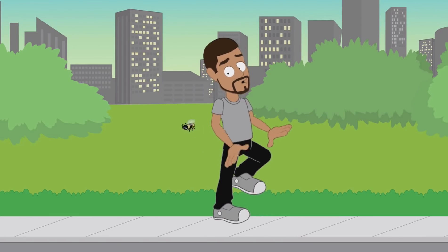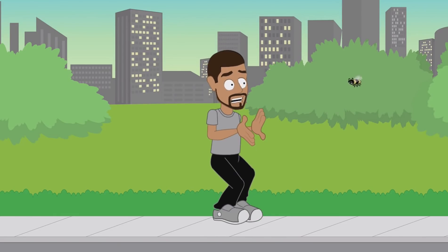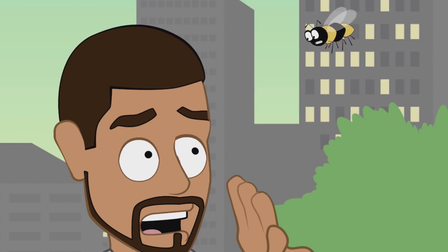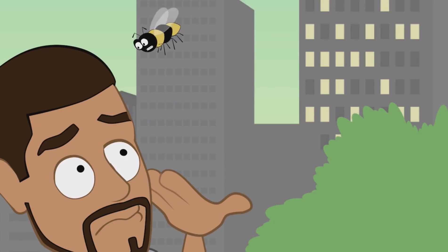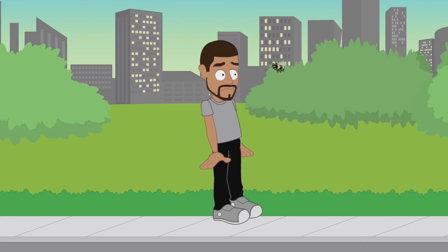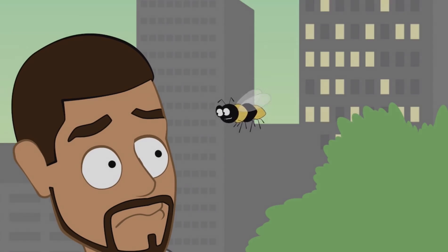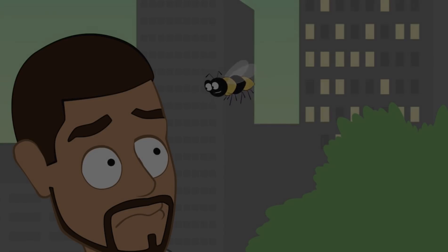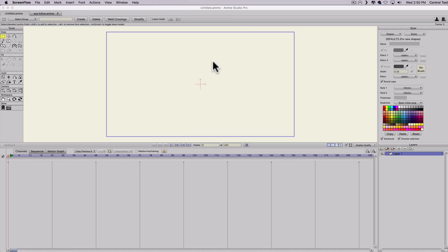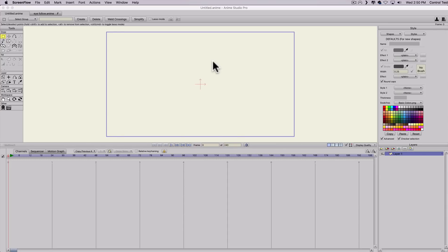What's up everybody, today I'm going to show you how to create eyes that follow an object. I was trying to create an animation with a bee and I wanted my character to be constantly looking at the bee, but I didn't know how to actually make it follow without having to do a lot of keyframing animations, especially since it was moving around a lot.